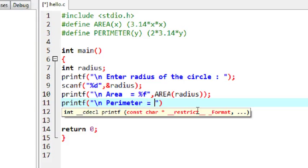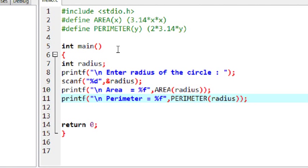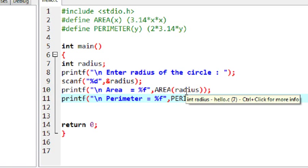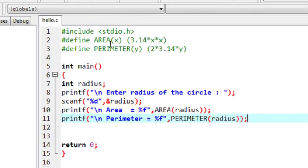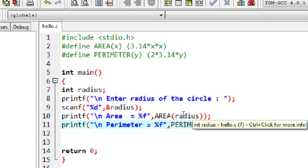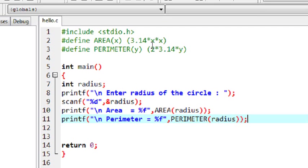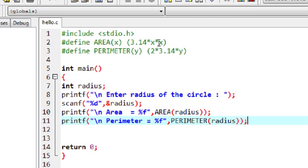Next, I find the perimeter: printf perimeter equal to %f, calling the PERIMETER macro and passing radius as the argument. When this program is scanned by the C preprocessor, it will replace this statement with the macro expansion. At the time of macro expansion, instead of variable x, it will replace x with the variable radius — so the expansion becomes 3.14 into radius into radius.